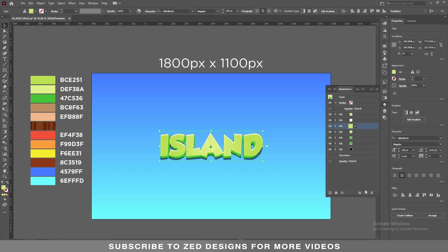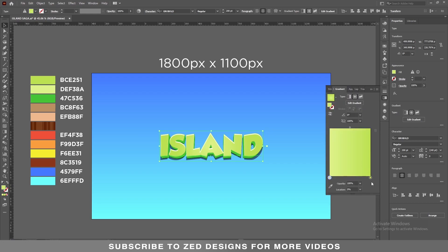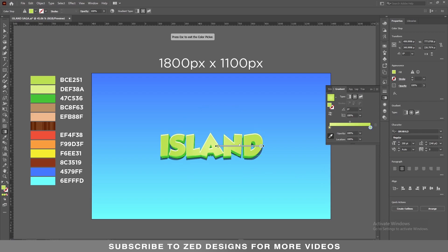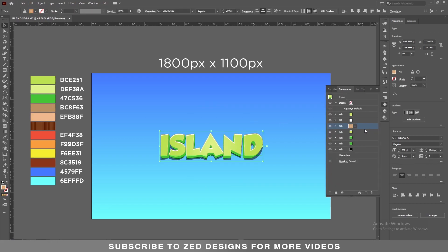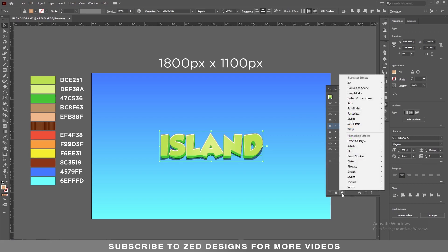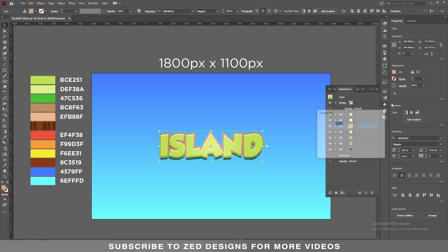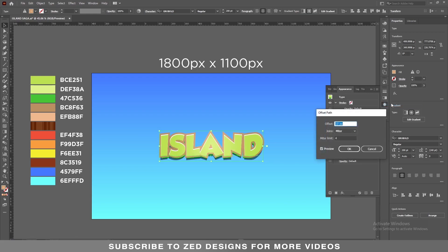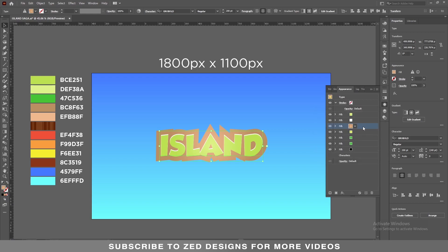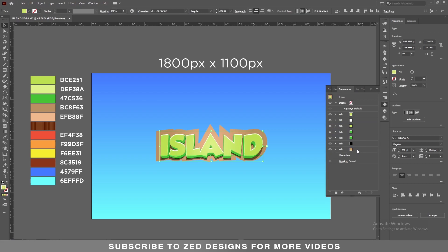Select this layer, duplicate it, and let's change the color of this layer. Go to the Gradient panel and change the colors — I'm using these two colors for this layer. Then go to the Appearance panel, click on Effect > Path > Offset Path, apply a 34 pixel offset path, and click OK. Now drag this layer to the bottom.